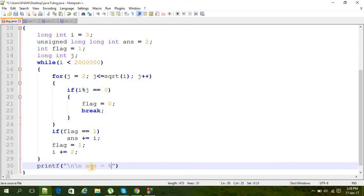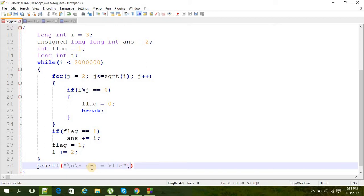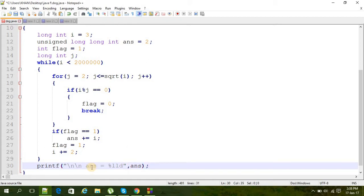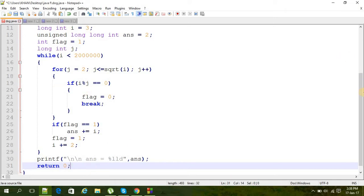And then we have to print the answer. Printf percent lld, ans, and return zero. That's it.